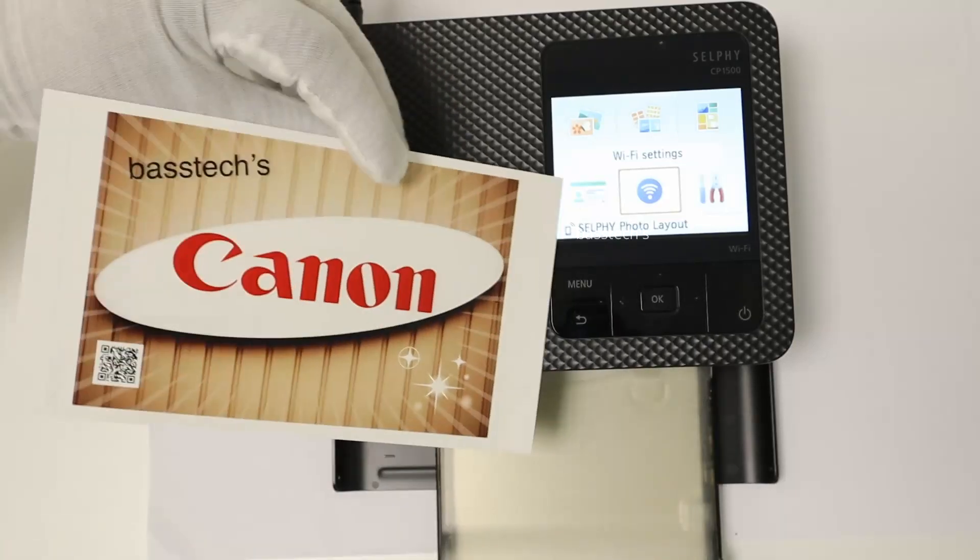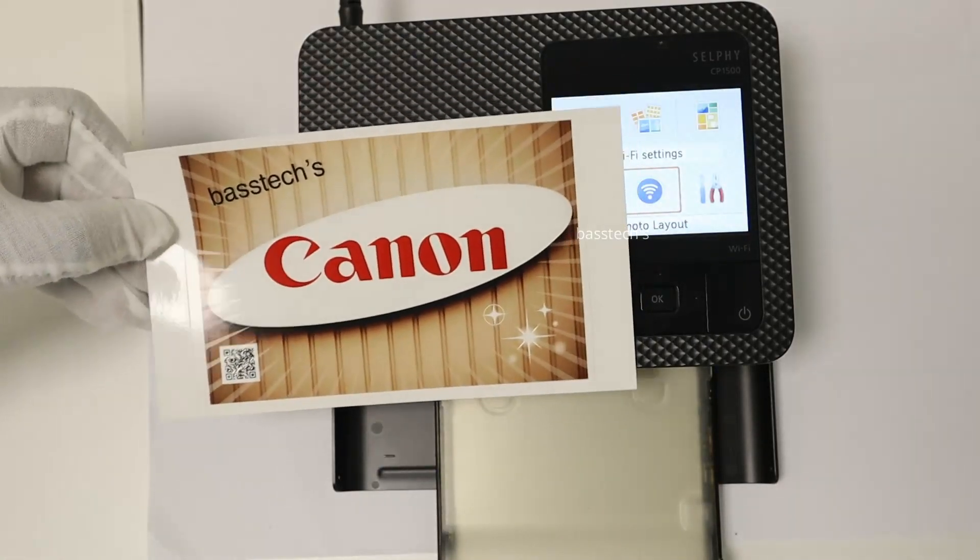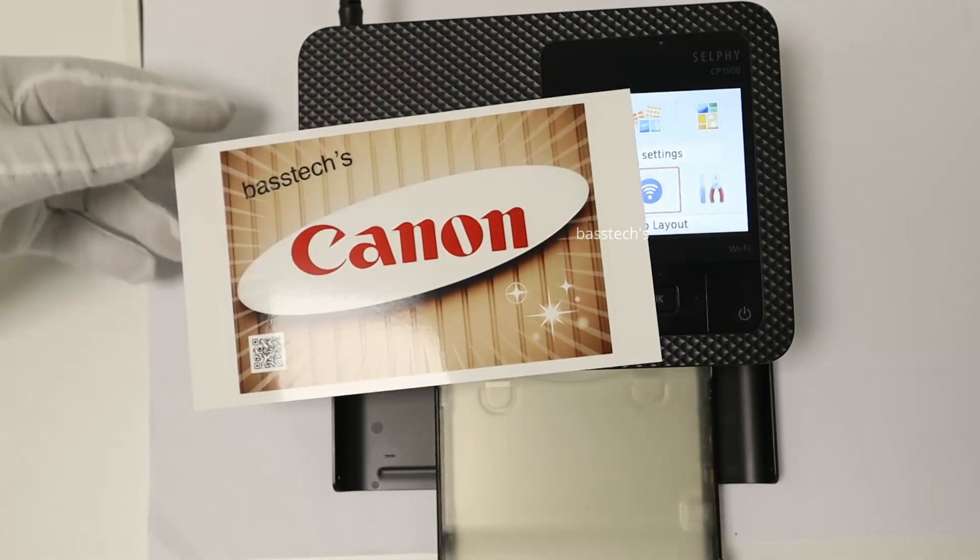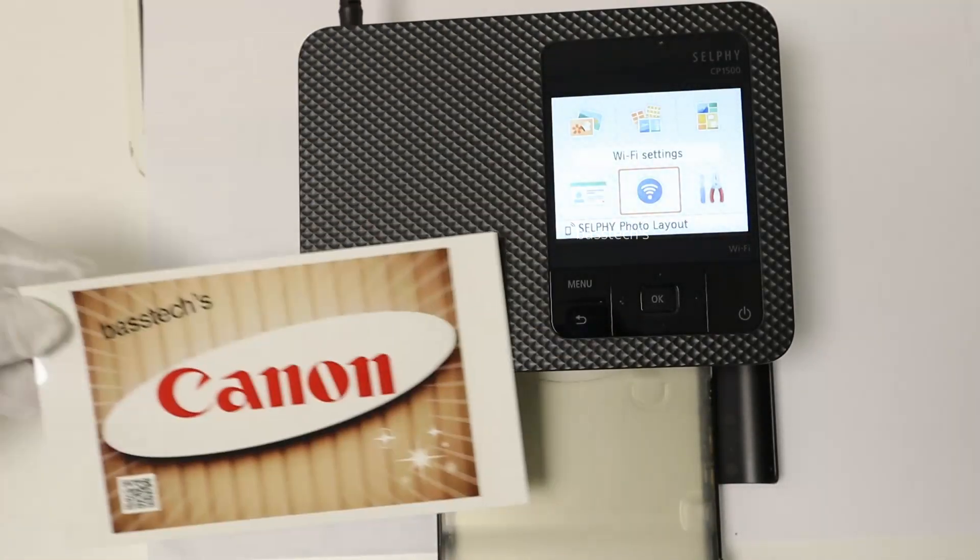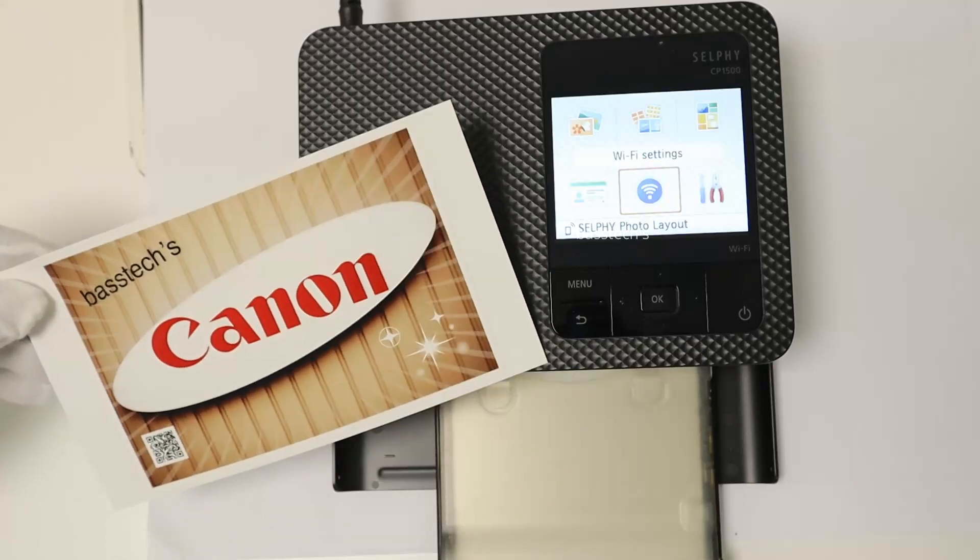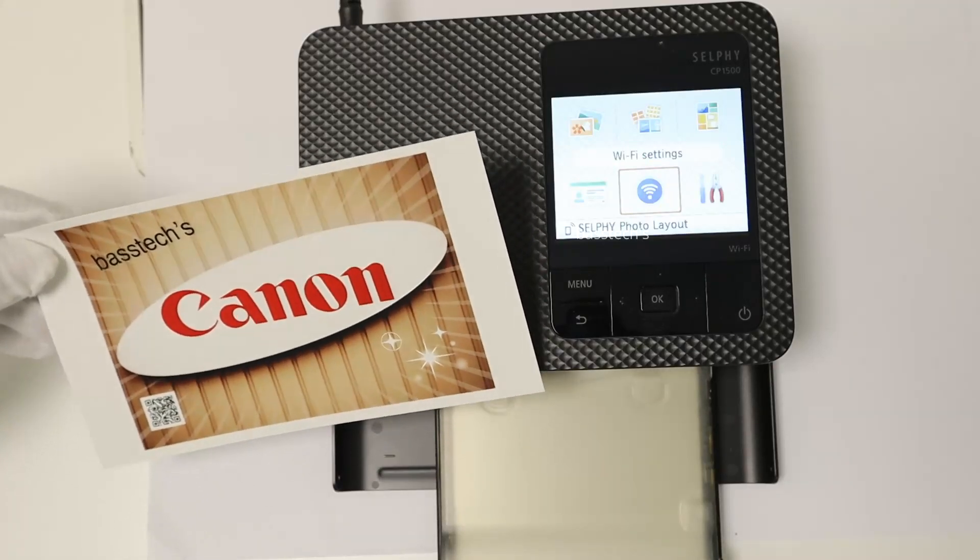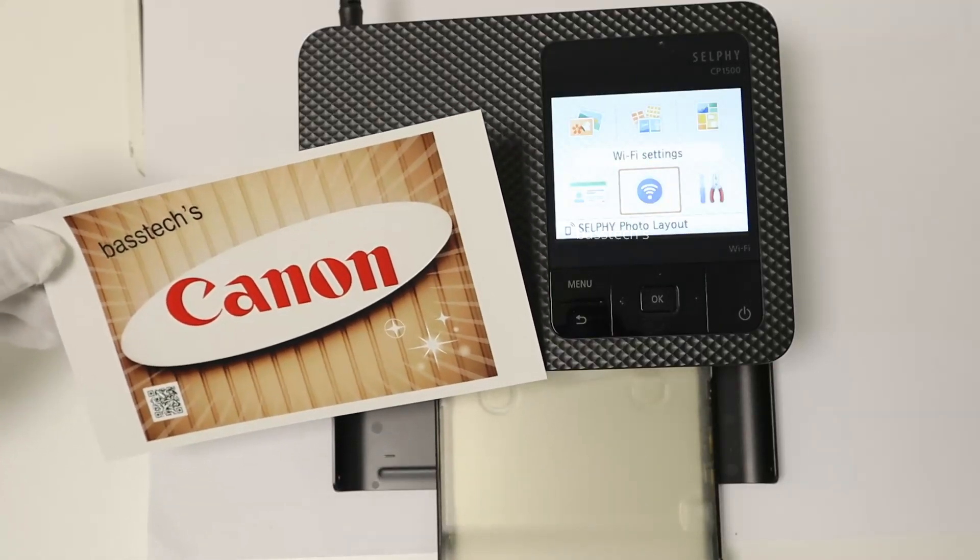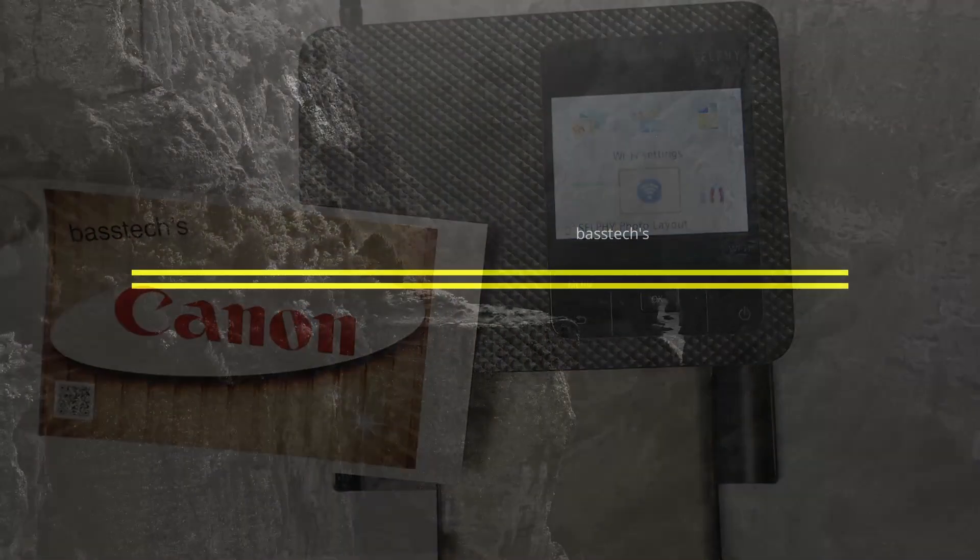Hope you like this clip. Thanks for watching. See you soon with another interesting clip.